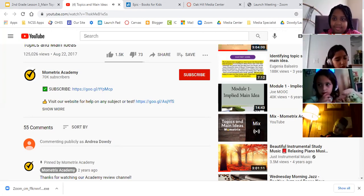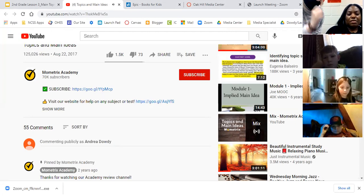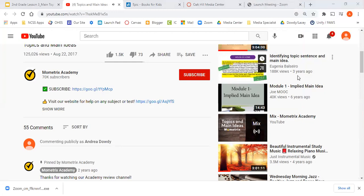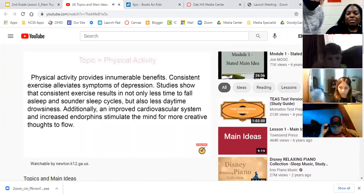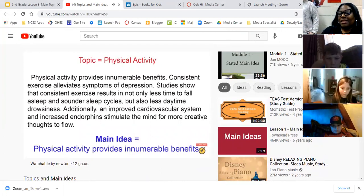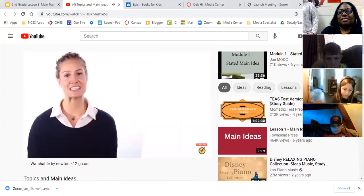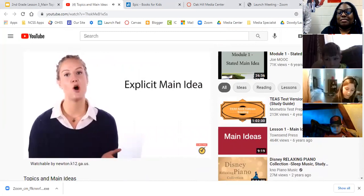Physical activity provides innumerable benefits. Consistent exercise alleviates symptoms of depression. Studies show that consistent exercise results in not only less time to fall asleep and sounder sleep cycles, but also less daytime drowsiness. Additionally, an improved cardiovascular system and increased endorphins stimulate the mind for more creative thoughts to flow. The topic is physical activity. The main idea is: physical activity provides innumerable benefits. In many paragraphs, the first sentence states the main idea. When the author states the main idea, it's called an explicit main idea — but the main idea is not always in the first sentence.